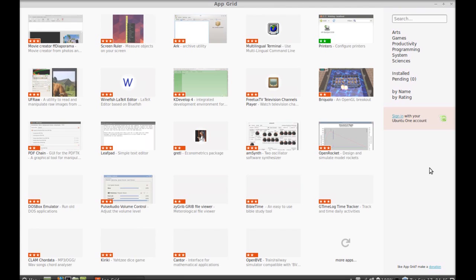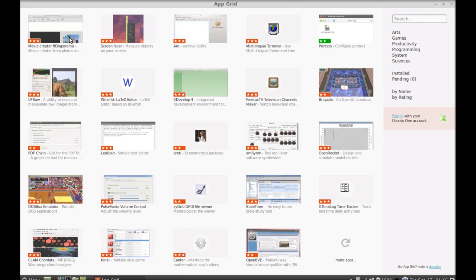On this part of the screen you can see the featured applications. Every time you restart this application, you can find a new app here. This is a very user-friendly application.